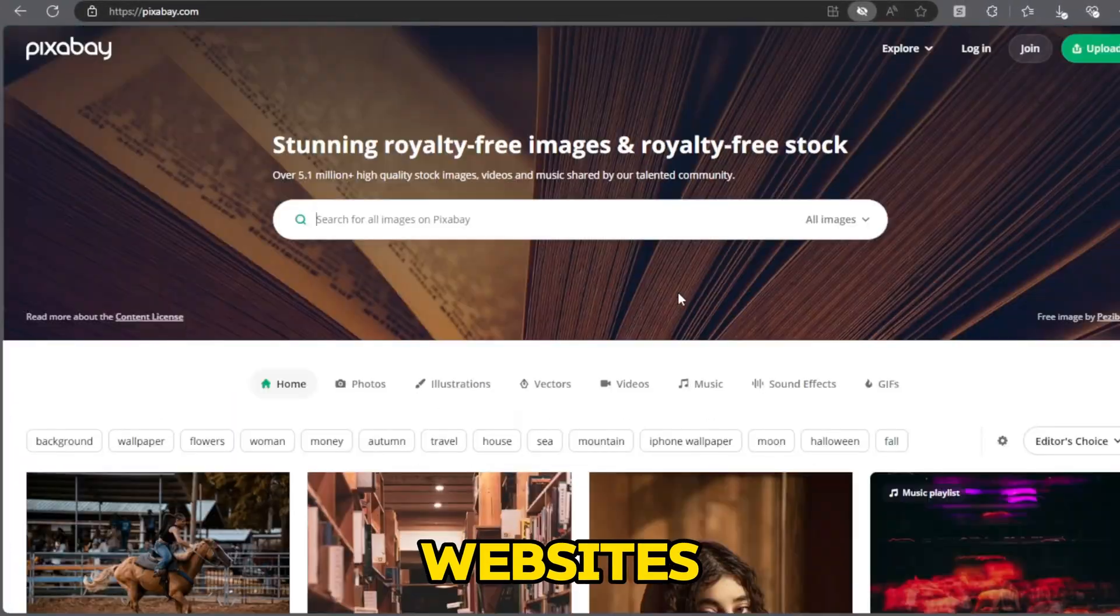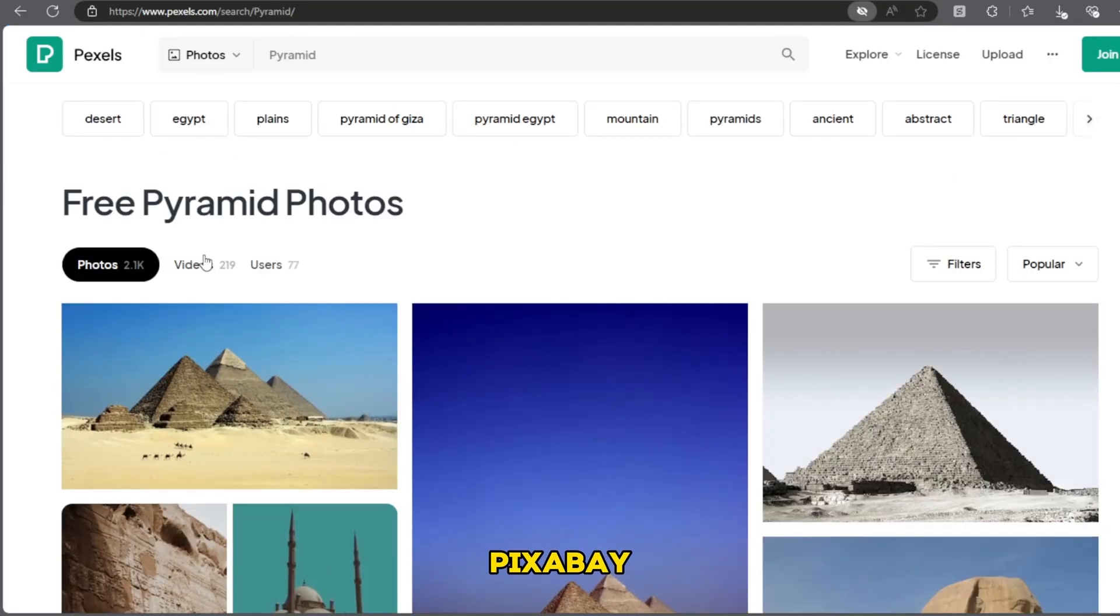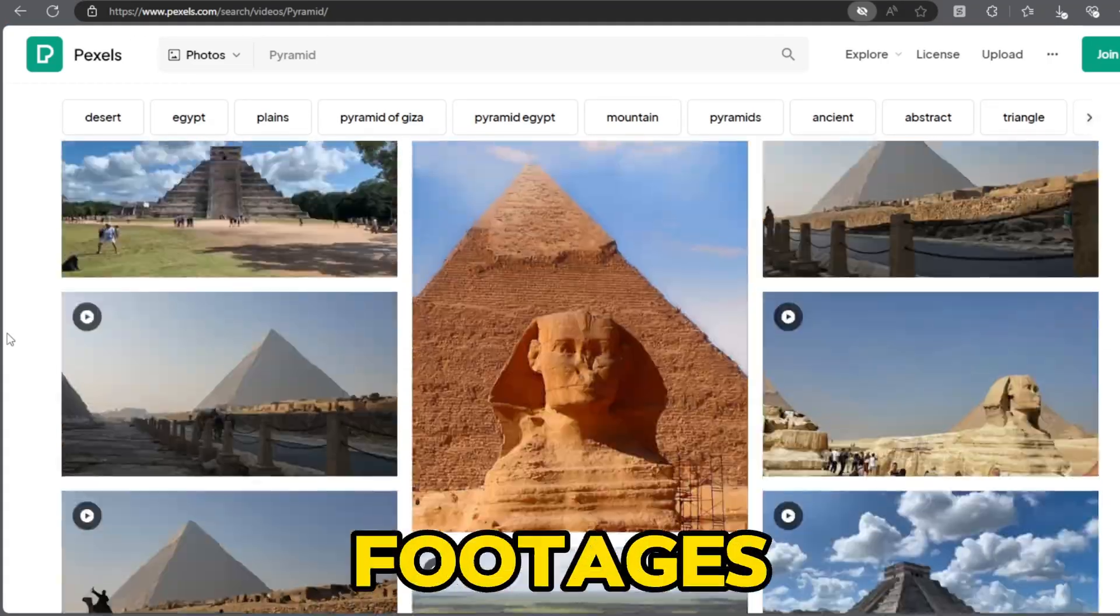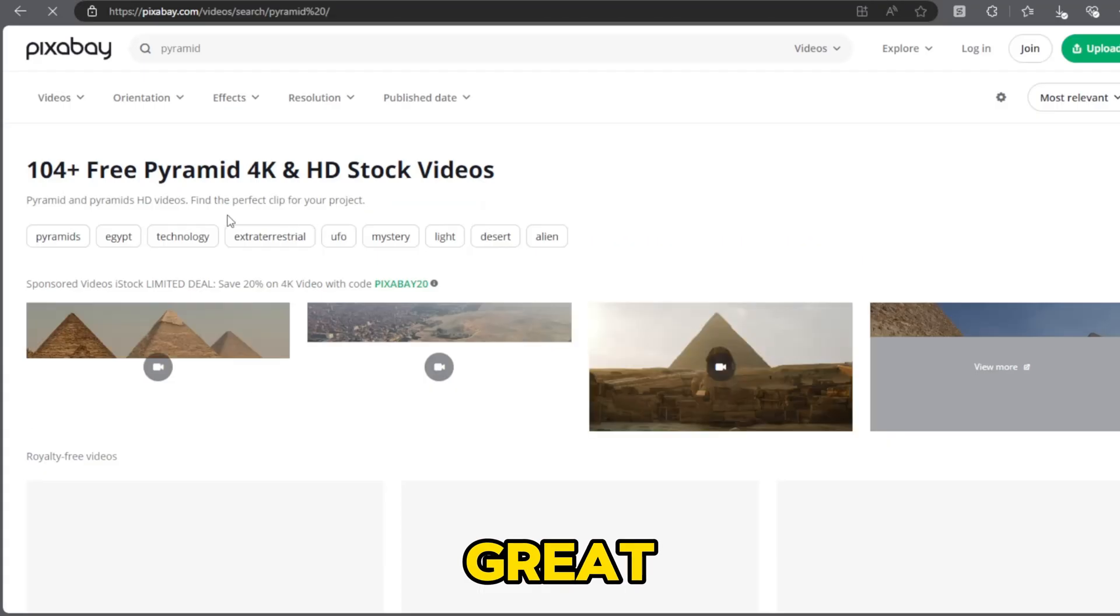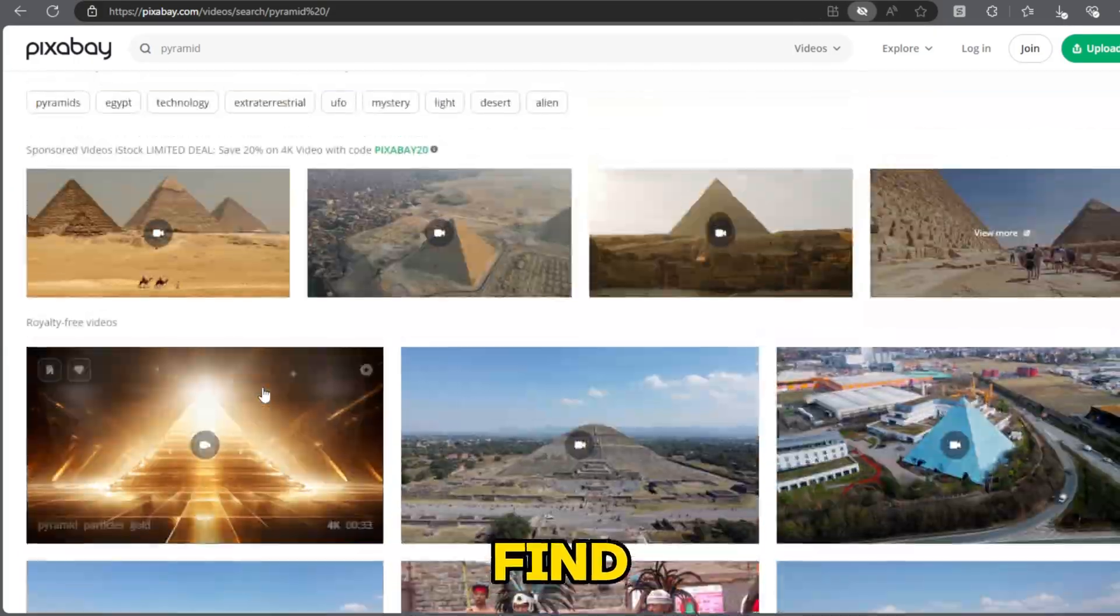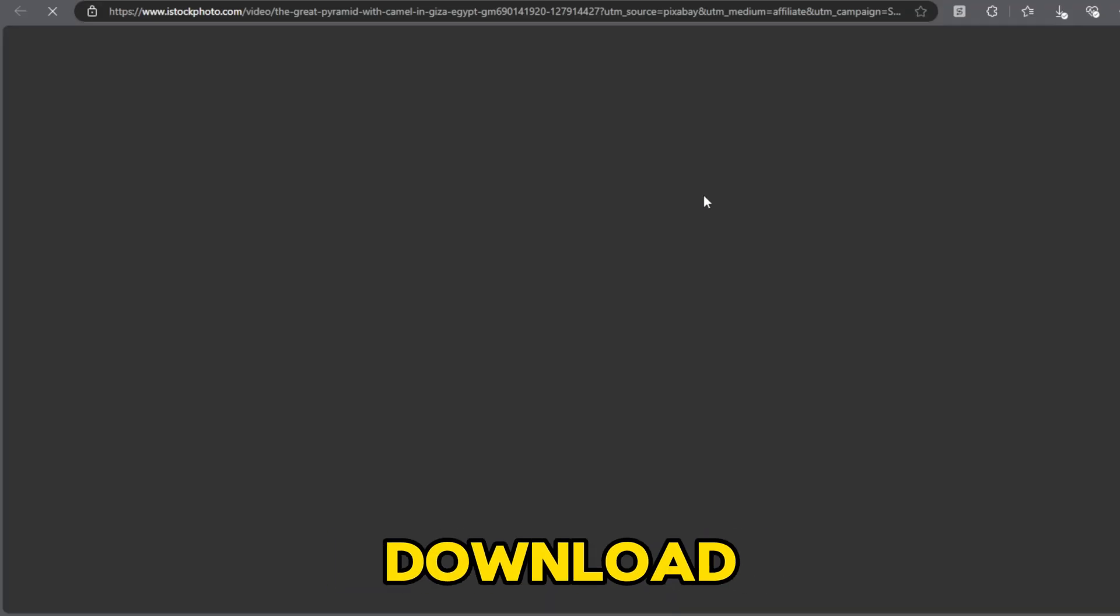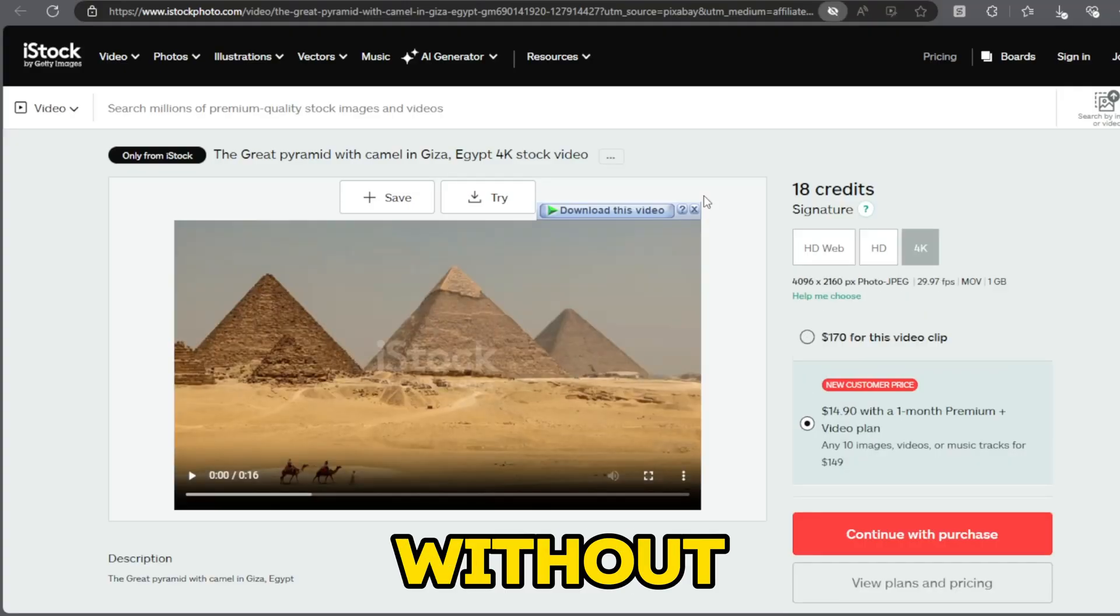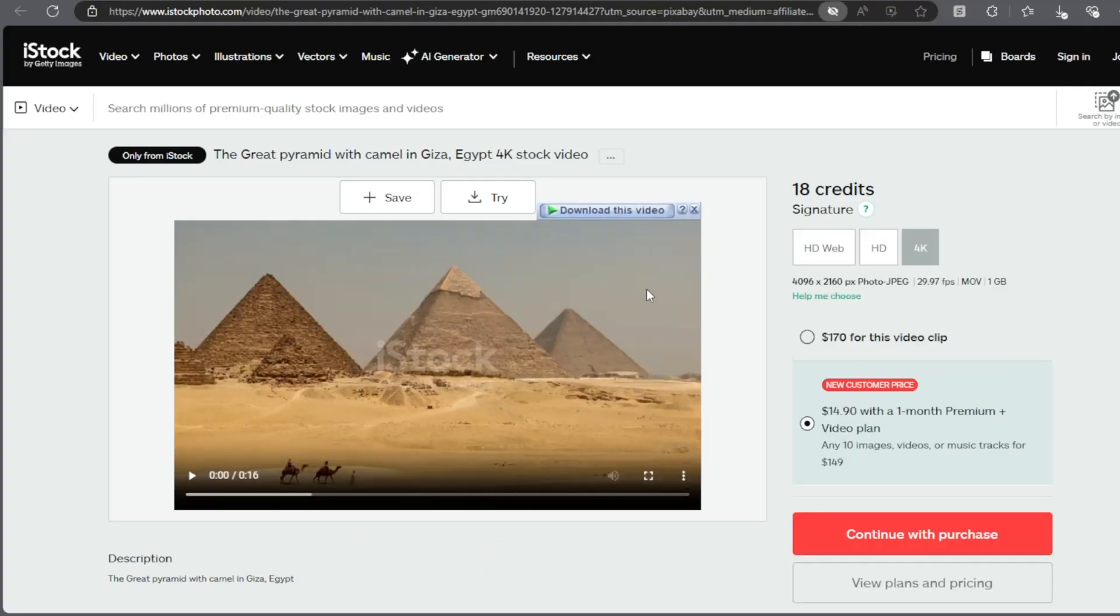Step 4: Find stock footage. Use websites like Pixels and Pixabay to find stock footages. Search for Great Pyramid of Giza to find relevant stock footage. Download videos that are free to use without copyright concerns.